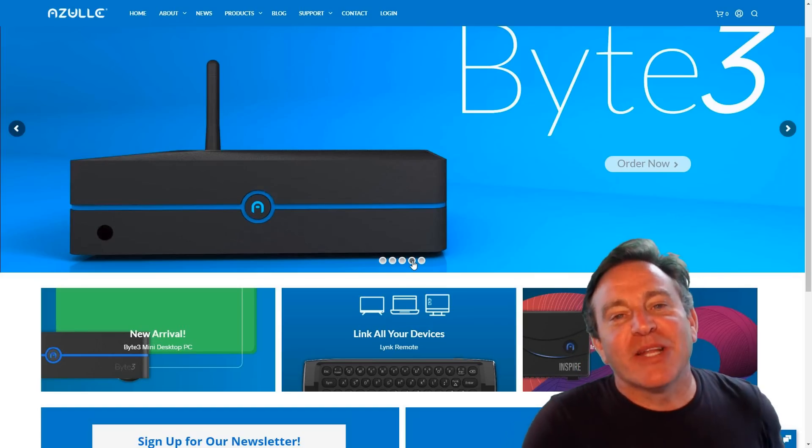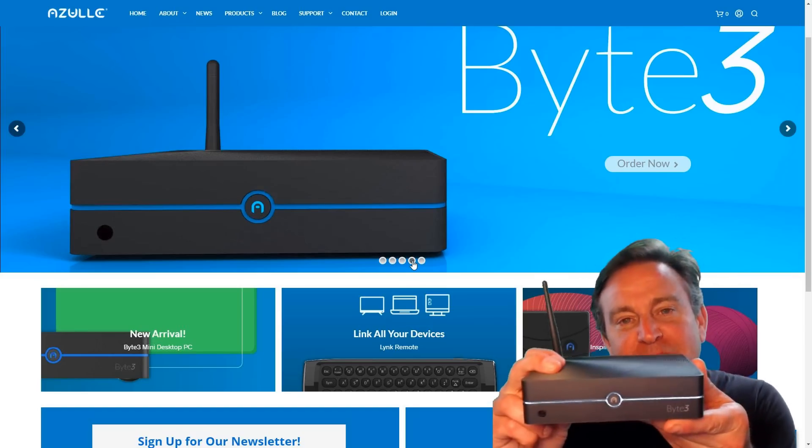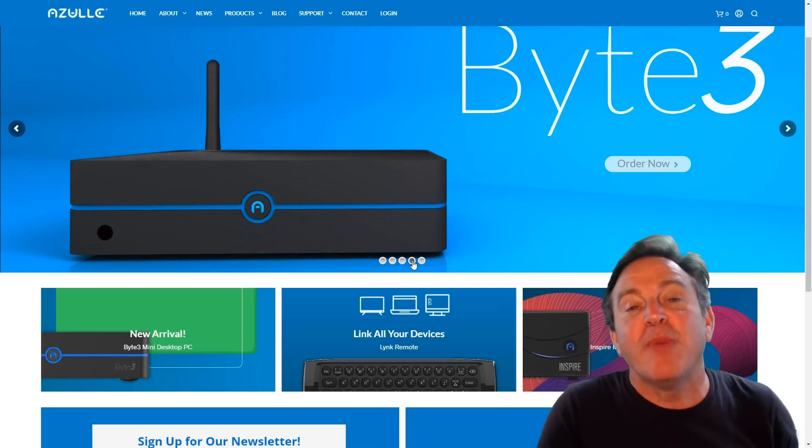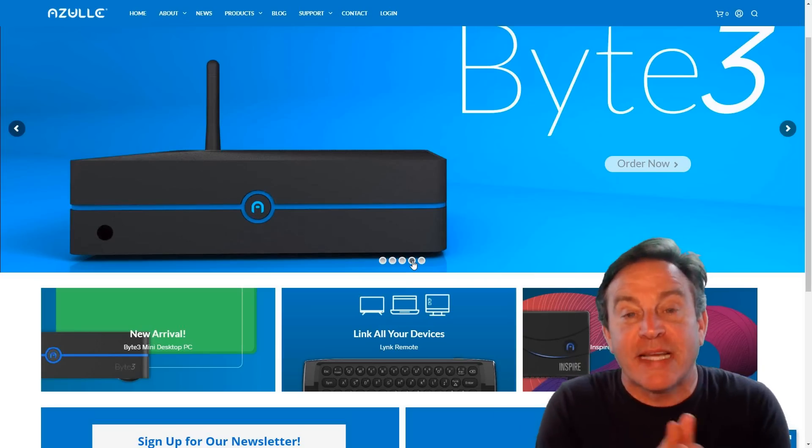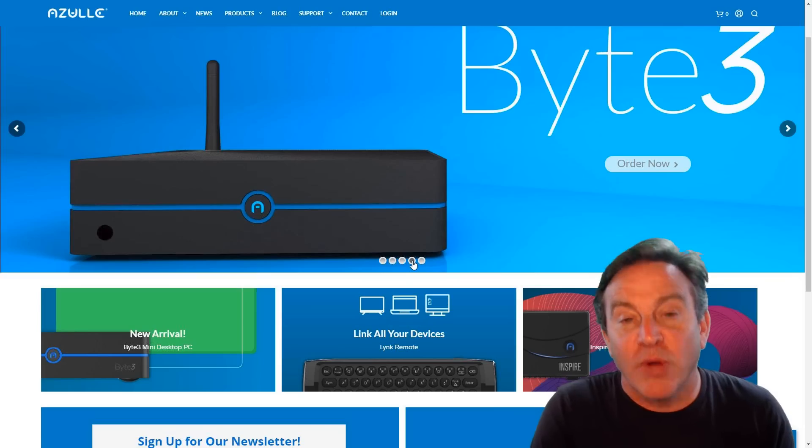Hey guys, this is Peter and today I'm taking a look at the Byte 3. It's a new set-top box by Azul.